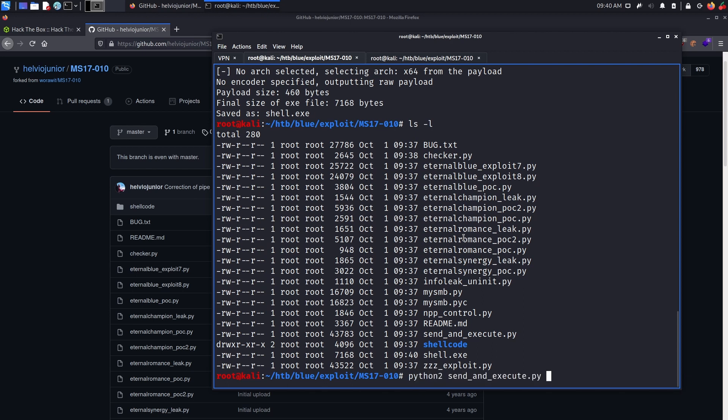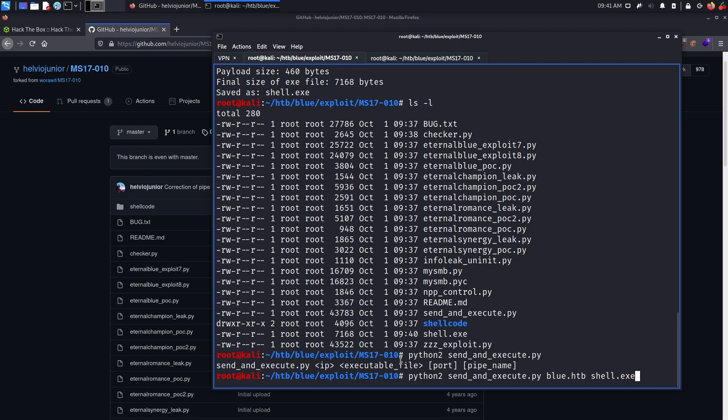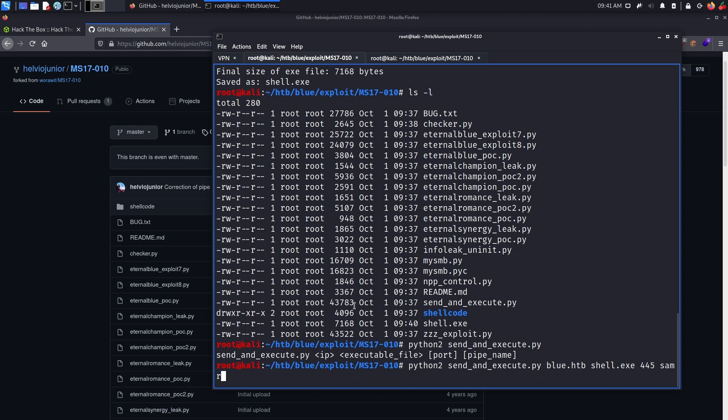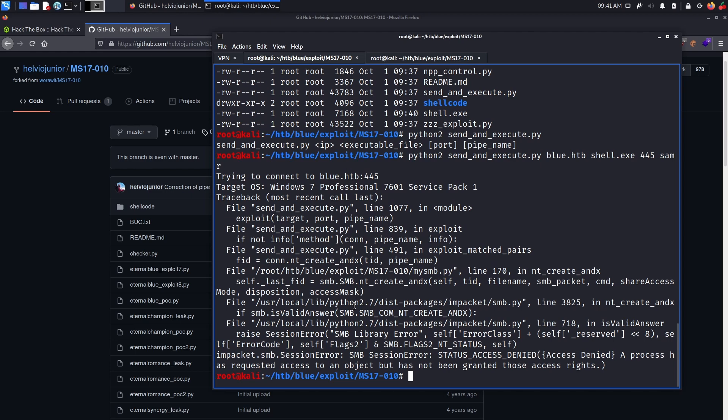Now, all we need to do is actually attack the target machine. So python2, send_and_execute.py. Let's look at the options again. We see that we need the IP address. Executable file, port, and pipename. So let's start with the IP address, blue.htb. Executable file is going to be shell.exe. Then port will be 445. And finally, pipename, we can use samr, which we previously saw.